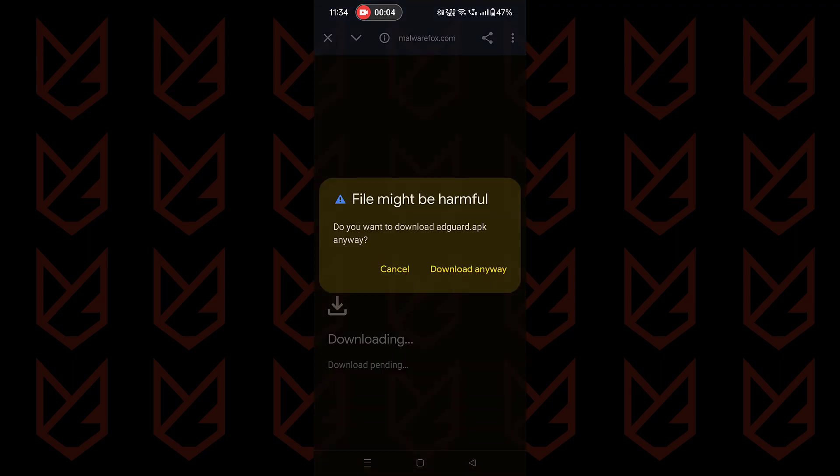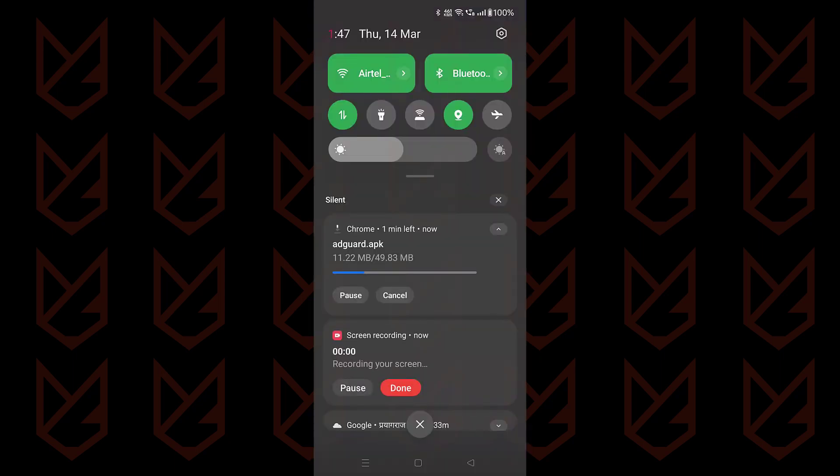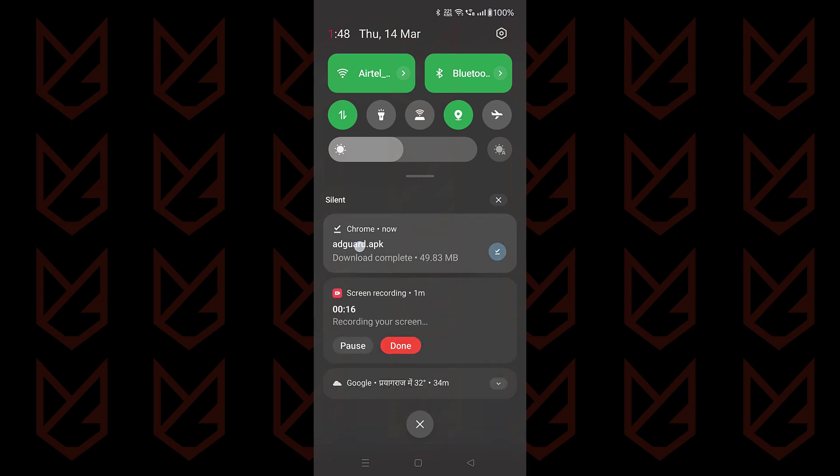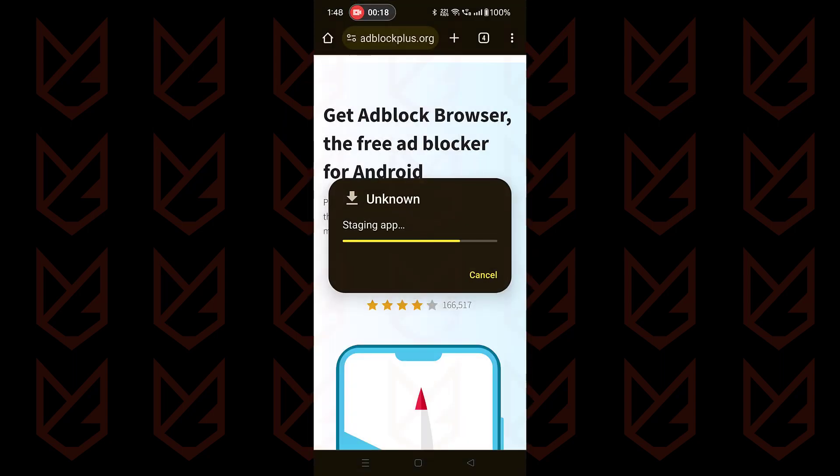Now use the link from the description to download the AdGuard APK. Tap on download anyway. Once the file is downloaded, open it and install it.